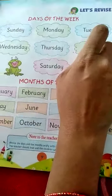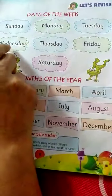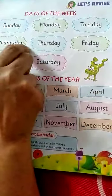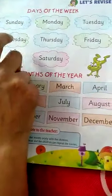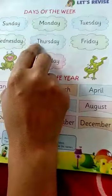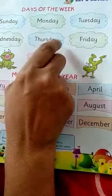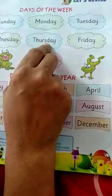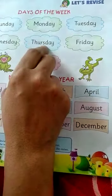W-E-D-N-E-S-D-A-Y Wednesday — Wednesday को आप कहते हैं बुधवार हिंदी में। T-H-U-R-S-D-A-Y Thursday — Thursday को आप हिंदी में कहते हैं बृहस्पतिवार।